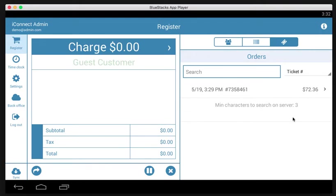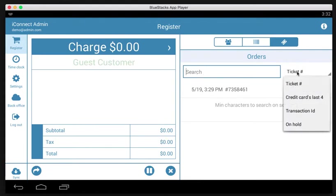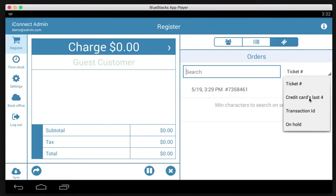But in a real-life situation, what you would want to do is search here by either ticket number or credit card. If we tap here, we can search by ticket number, which every receipt will have. We can also search by the credit card's last four digits.